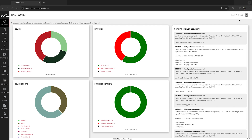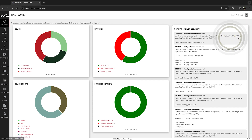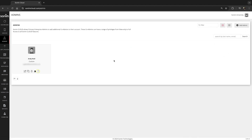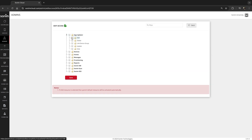To customize administrator permissions, simply click on the profile pic in the upper right hand corner, select admin, select the permissions icon on the administrator you'd like to update, then simply check the boxes for the permissions you would like to assign to the administrator.